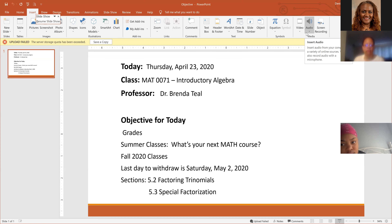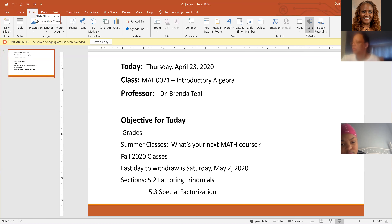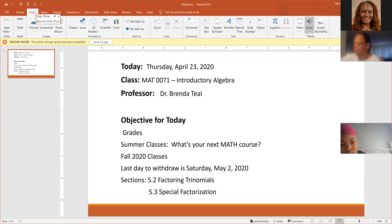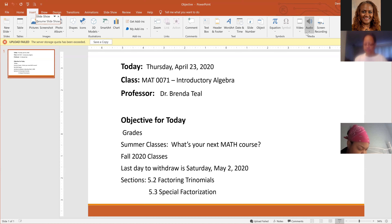The grades are posted on Blackboard. If you go into Blackboard, the grades that you see are updated and should also reflect the grades that are in EDUCO. So if you look in EDUCO and you got one grade, it should be exactly the same grade in Blackboard.